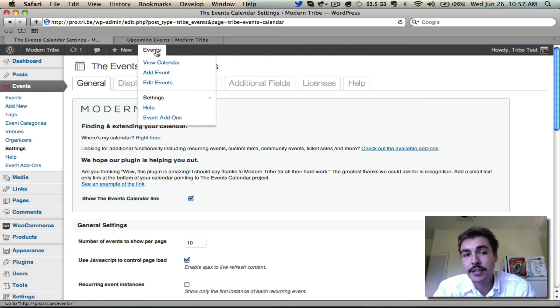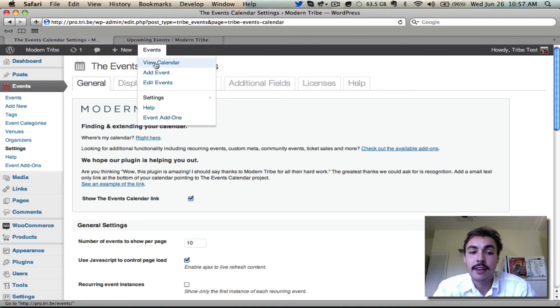Number three is up here in this events admin bar. View calendar. Click it, takes me to slash events.